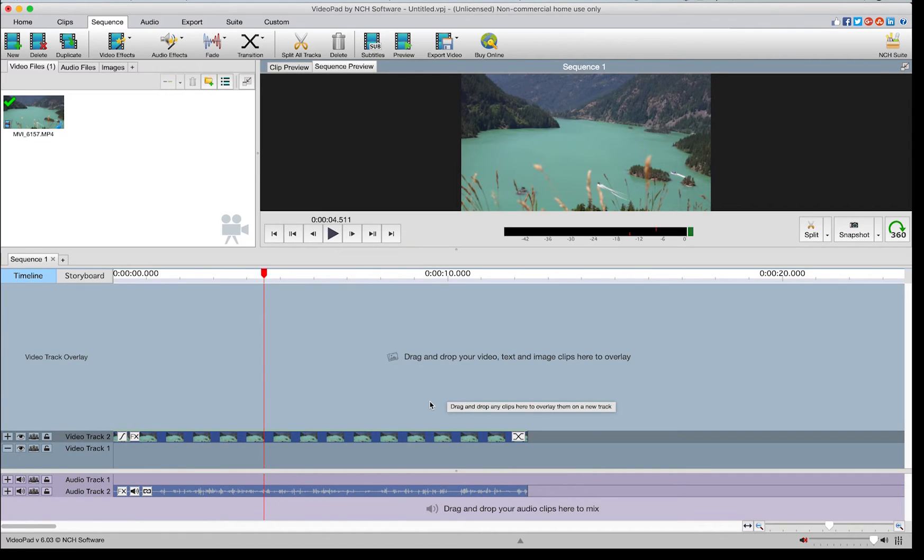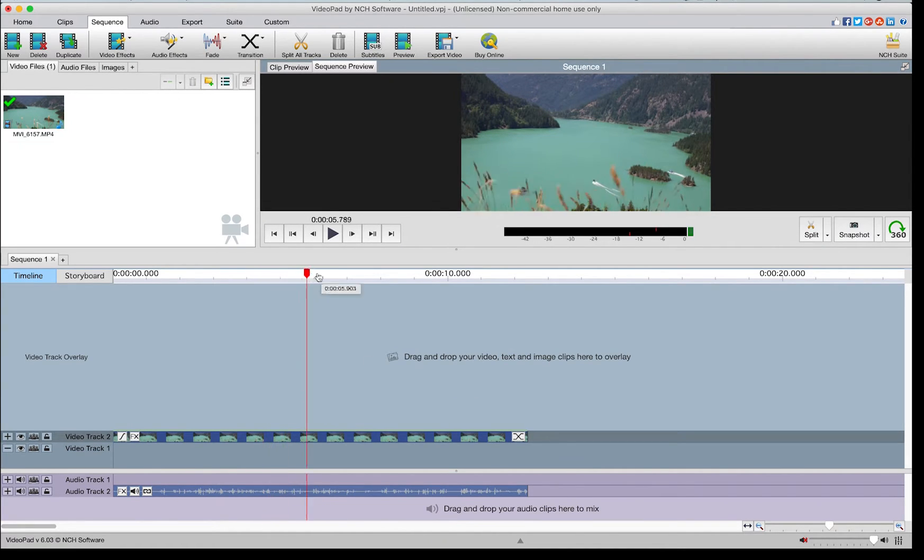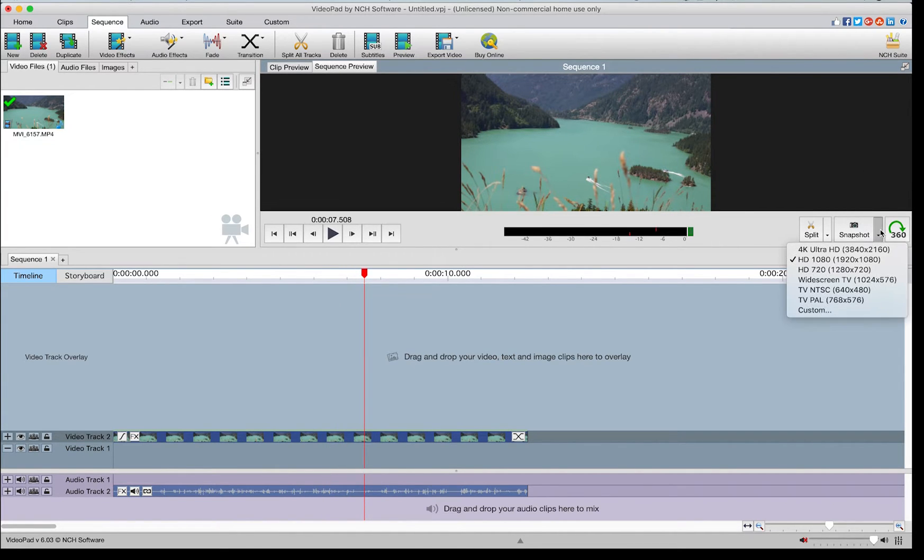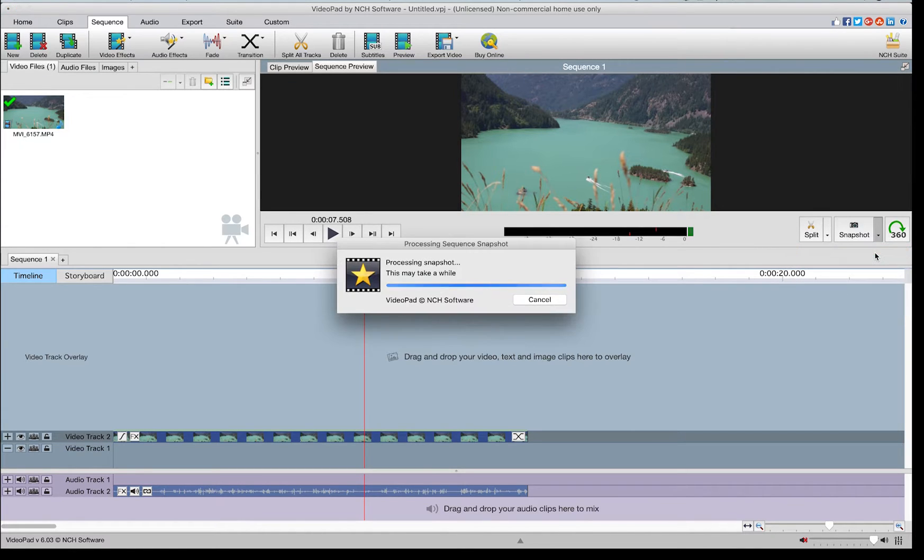To take a snapshot of either the clip or sequence preview, move to the frame you wish to capture as a still image, right-click the preview, select take snapshot of clip, and then select the resolution for the still image.